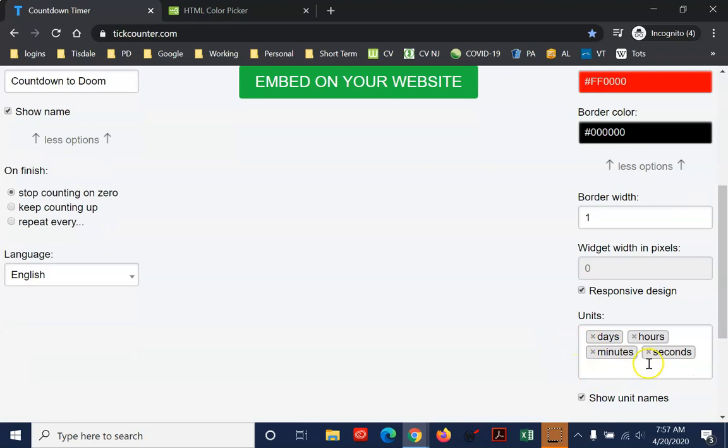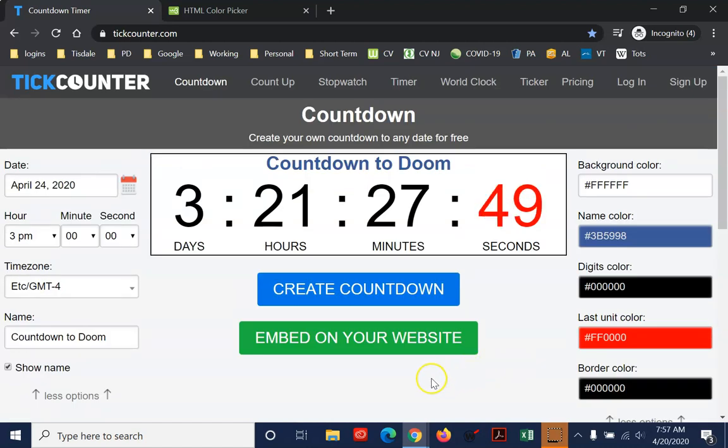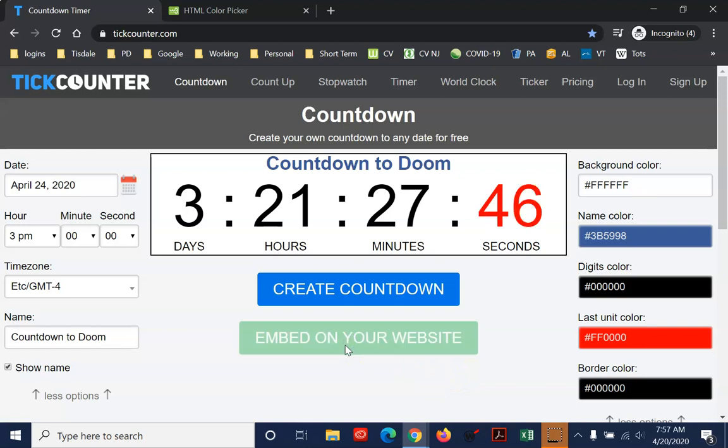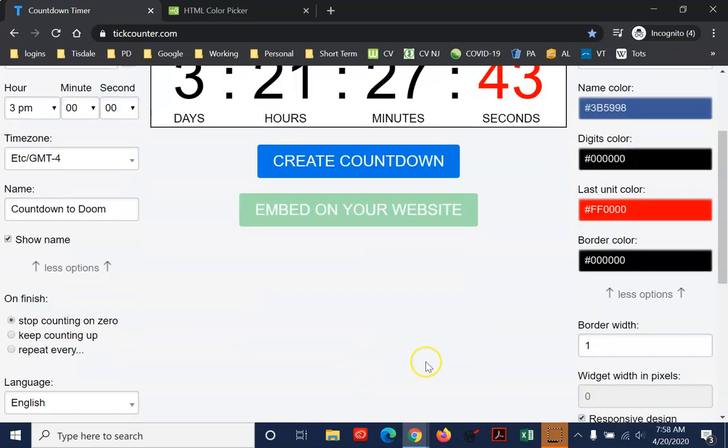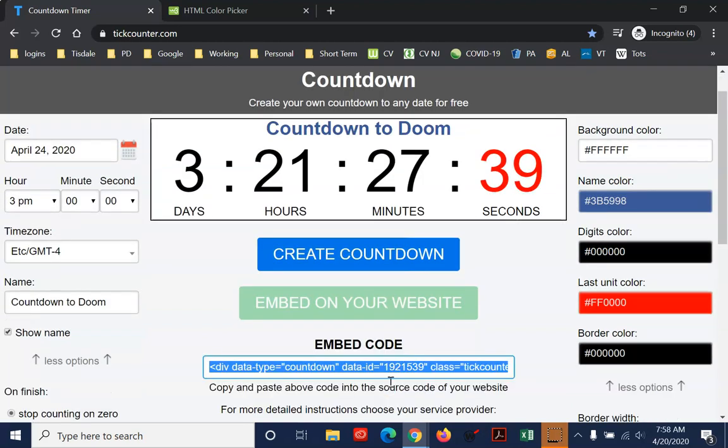You can also choose not to display all the units. So if you wanted to, I could remove the seconds or the minutes and things. I kind of like it the way it is. Now, once that's done, for our purposes, you're going to click on this Embed in your website. And that should pop up in a second. And then you just copy that code.